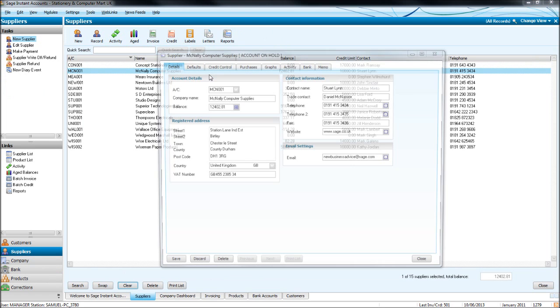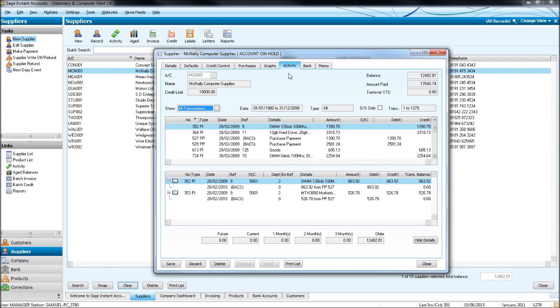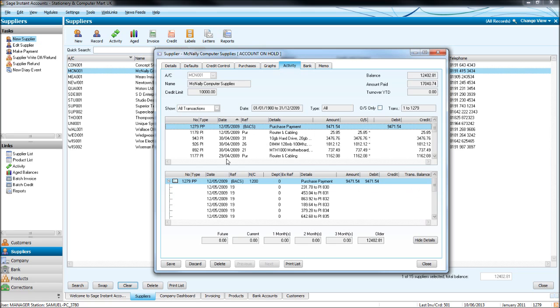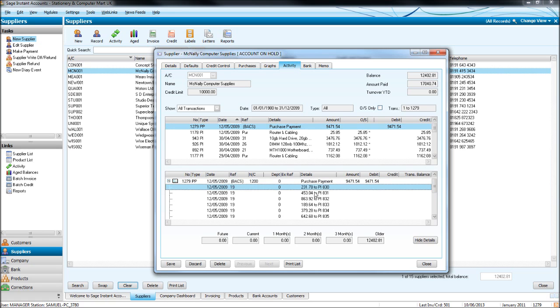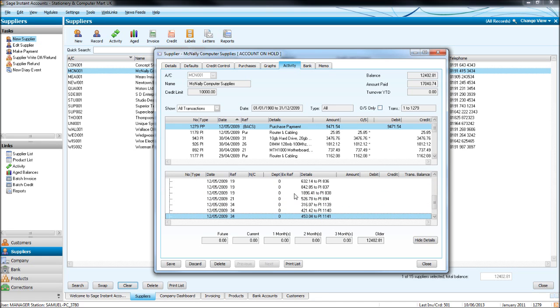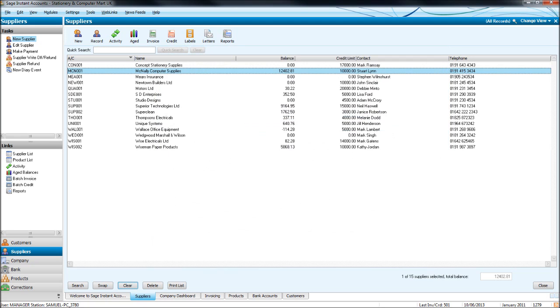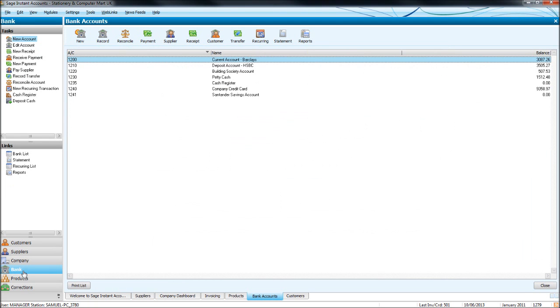Suppliers. We now go on Activity, put in reverse date order. There's our purchase payment by BACs, £9,471. If this box is highlighted underneath, you'll see the purchase payment and all the invoices that payment relates to. And all these invoices are now no longer outstanding on the account. Hopefully, I haven't gone through that too fast for you.